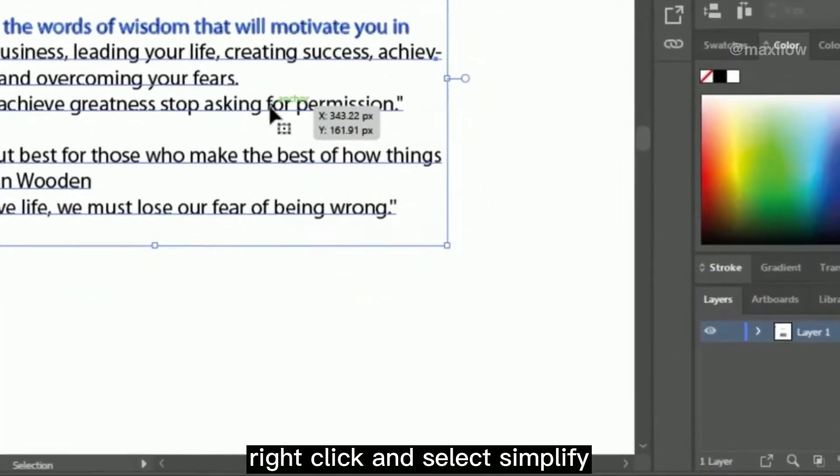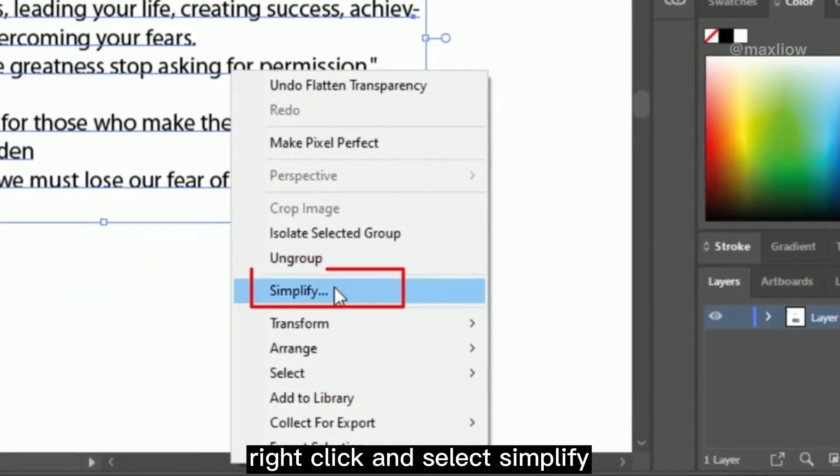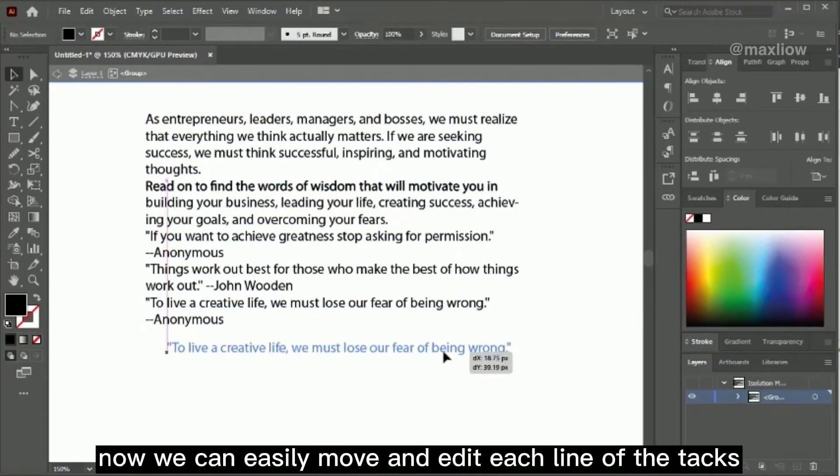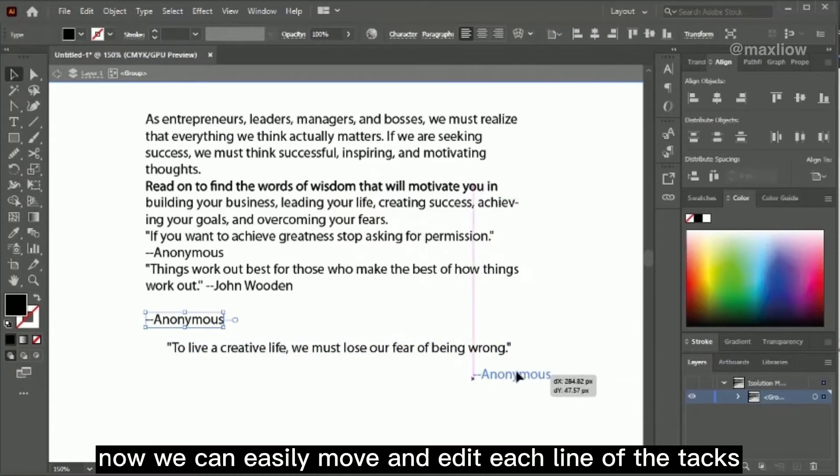Right-click and select Simplify. Now we can easily move and edit each line of the text.